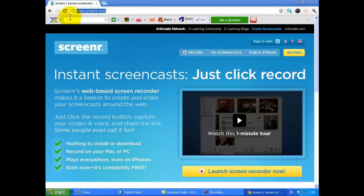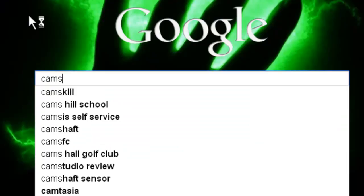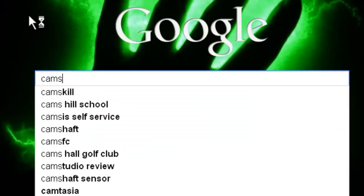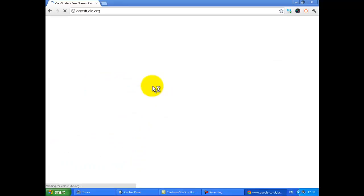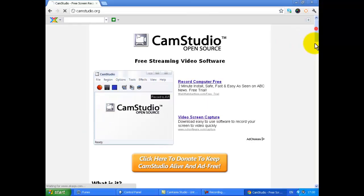The next one you can download is called—if I just type in Google again—it's called Cam Studios. Now this one's a good one as well. It's technically Camtasia except you don't get all this smart little editing, zooming in, everything there. So that's what it looks like.